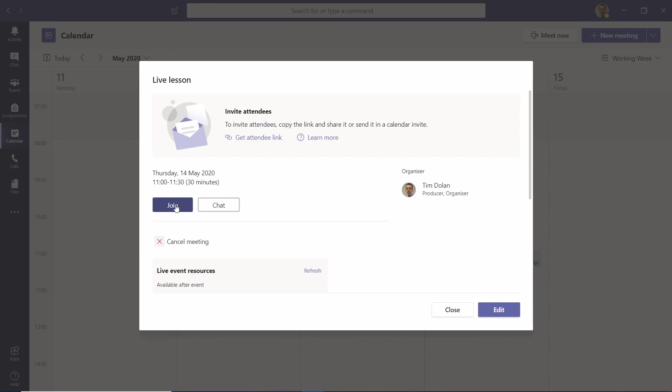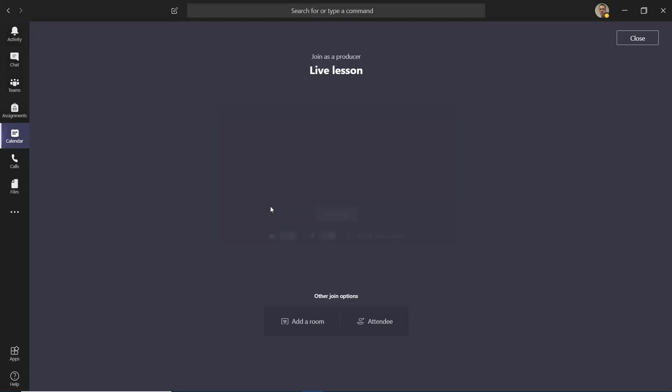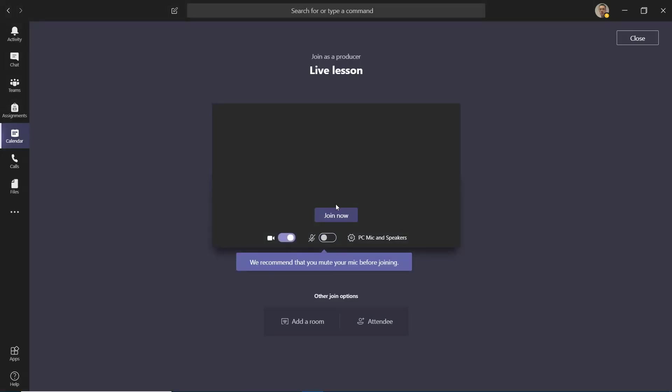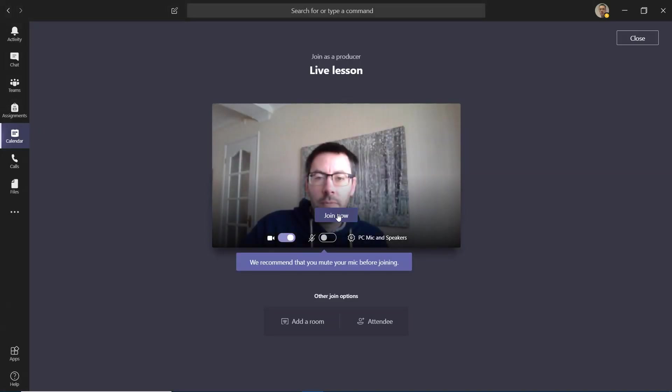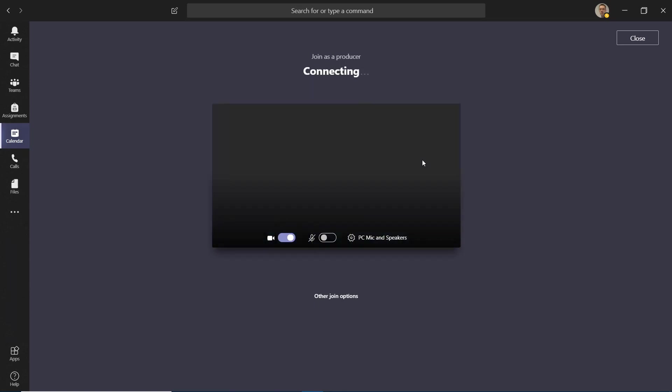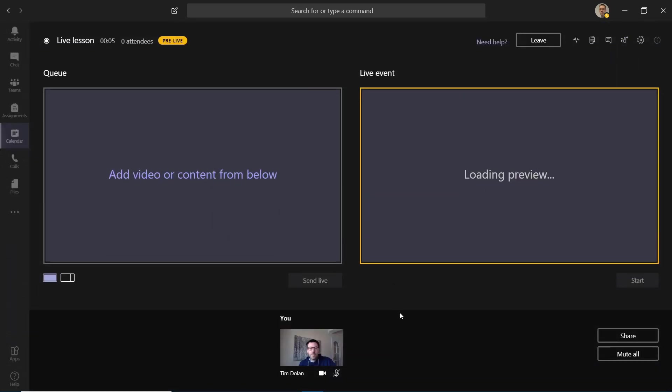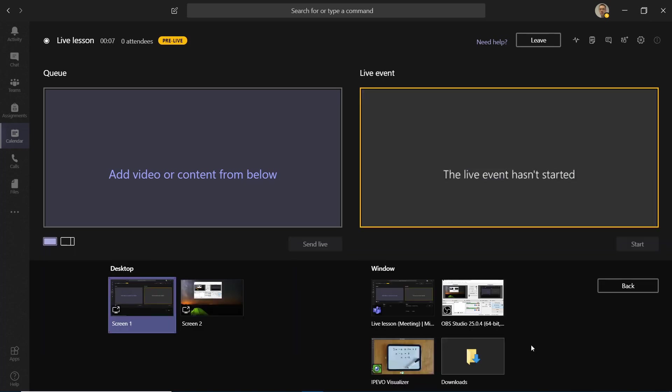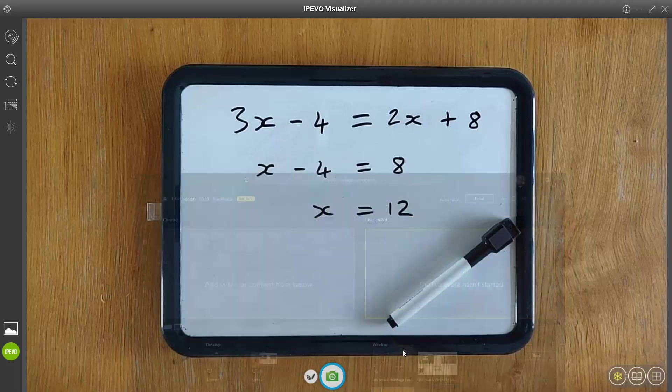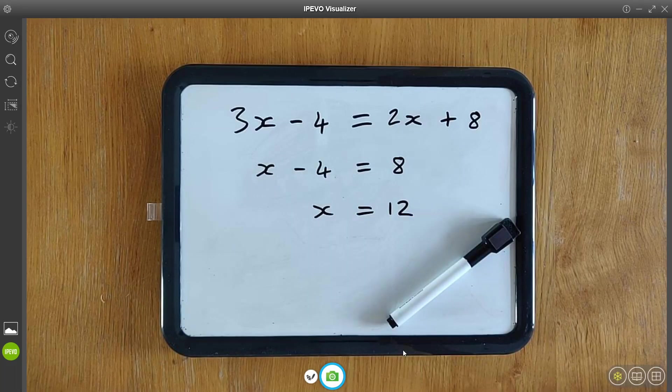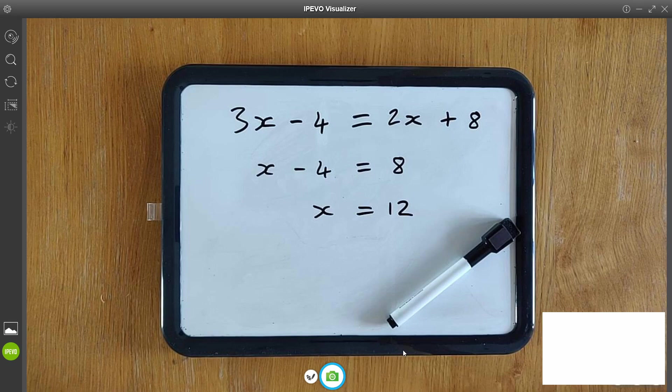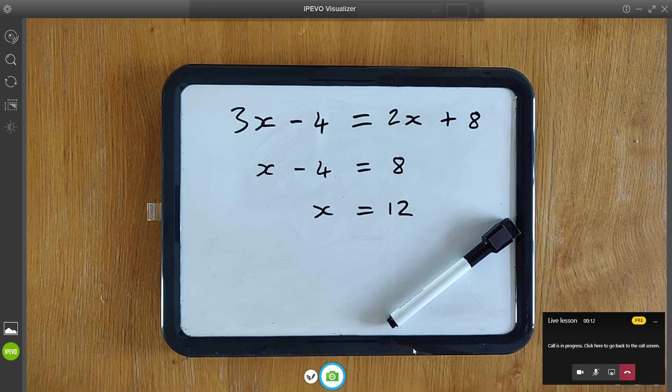Once you've joined the event, you'll then see that on the left-hand side we've got the current content, on the right-hand side we've got the live view. If you go to Share, choose what you want to share—in this case the visualizer software. You'll see Teams minimizes. To go back to it, you click on the little live lesson at the bottom.